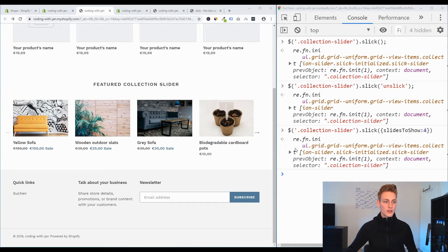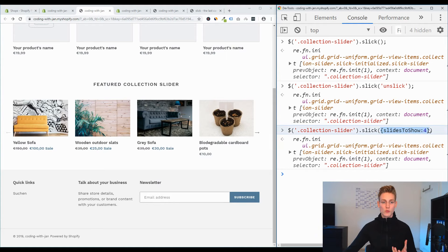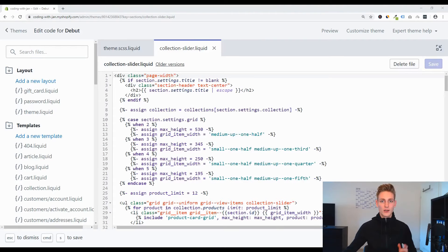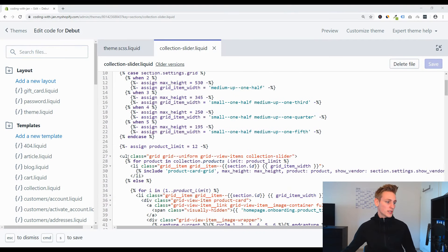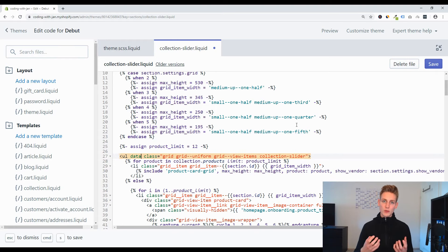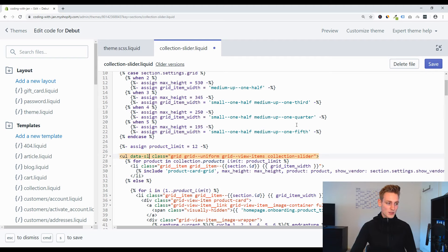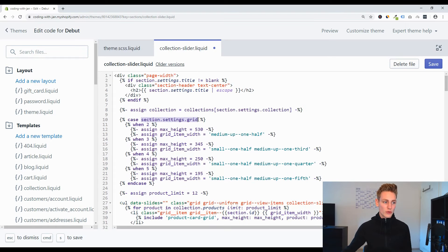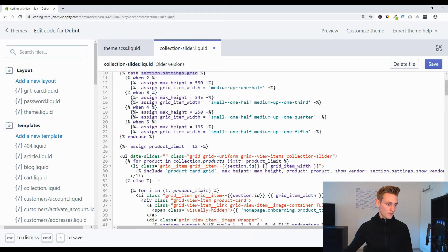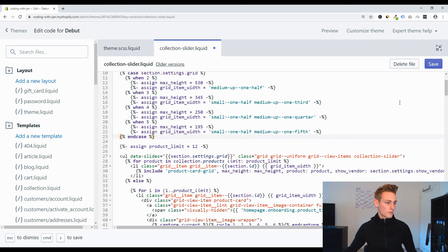Now we need to initialize this on page load and make slidesToShow dynamic rather than hard-coded. Back in the theme files, we add a data attribute to the unordered list: data-slides equal to section.settings.grid — the variable holding how many products are displayed per row — using double curly braces with the variable name inside. Save the file.